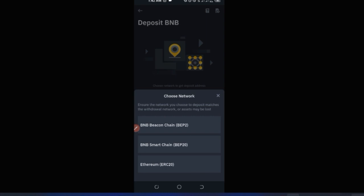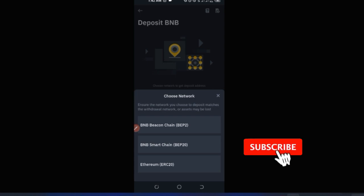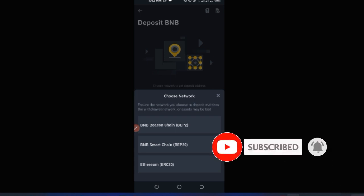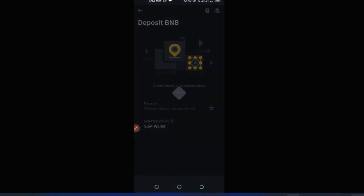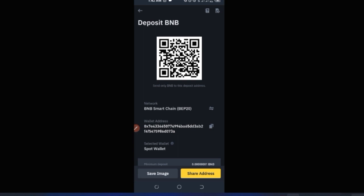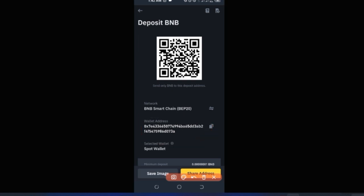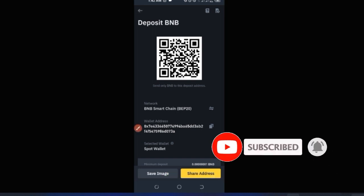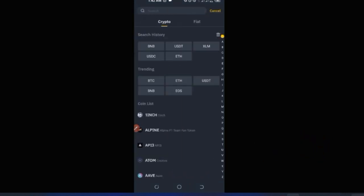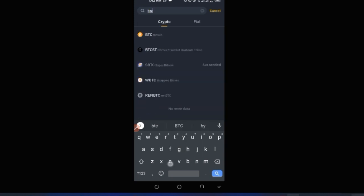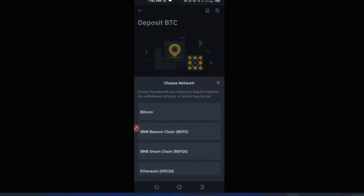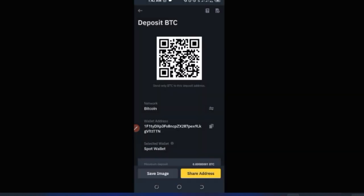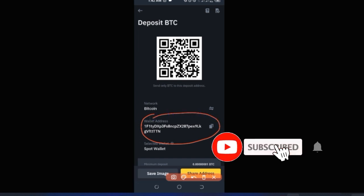Once you select BNB, you'll be prompted to choose the network — whether it's Ethereum ERC-20, BEP-20, or BEP-2. Make sure you know the correct network. In this case, let's select BEP-20 (Binance Smart Chain). This generates your deposit address. Copy it using the copy icon and send it to the person who will send you BNB. For Bitcoin, the network will always be Bitcoin and a unique address will be generated.